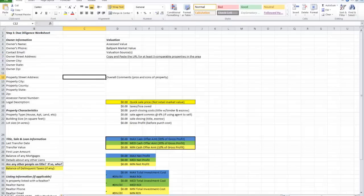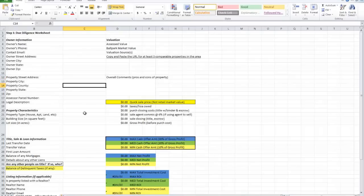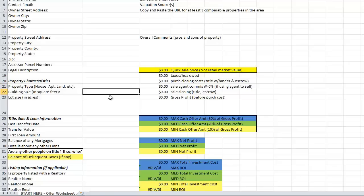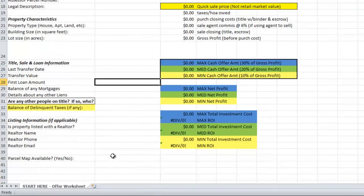The property street address and property characteristics — some of this stuff you'll be able to find out pretty easily; sometimes you'll just have to ask specifically for it. The size, that stuff is all in the profile report. Transfer date and transfer value are all in the report as well. Then listing information — a lot of times I'll try to ask the seller: do you have this property listed with a realtor right now? And if so, you can even call them and get some more information from that person.